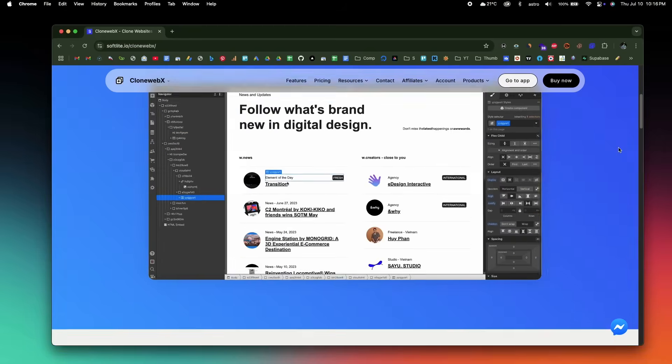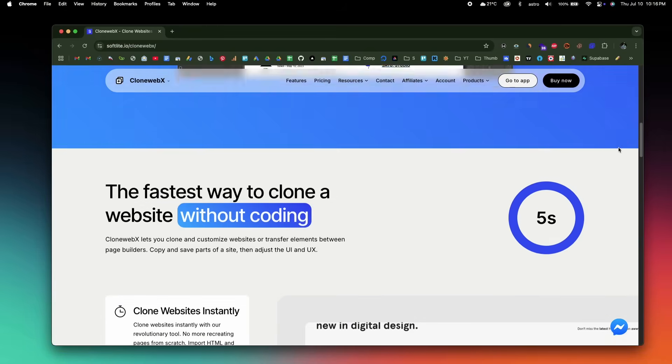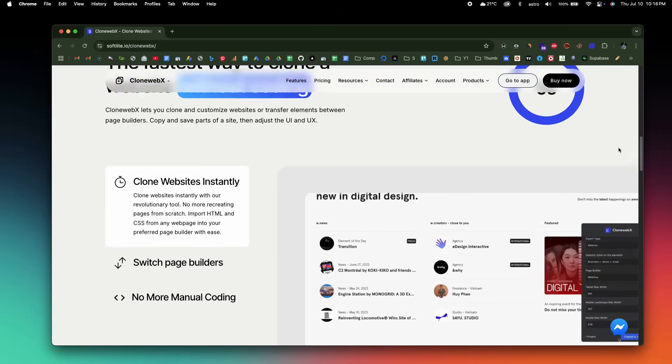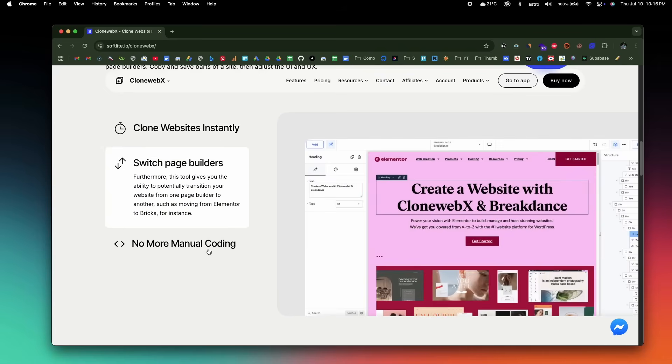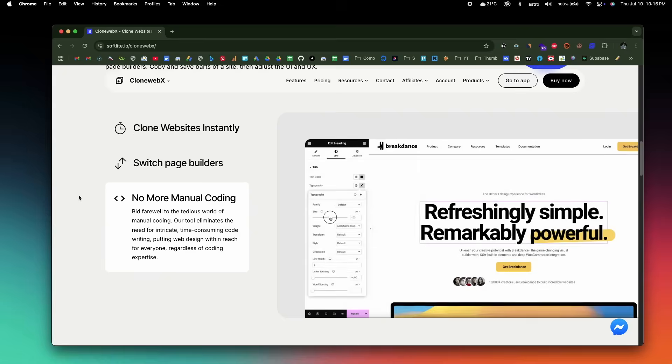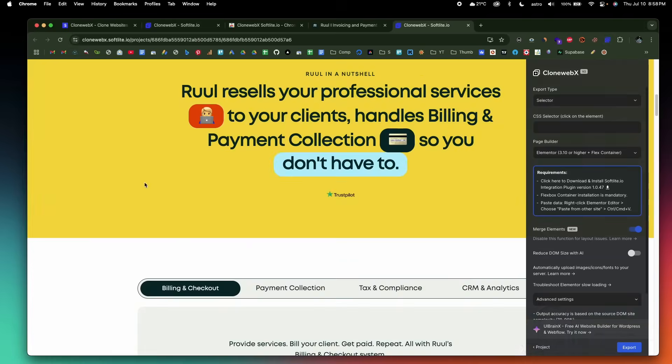CloneWebEx is an insanely powerful tool by Softlight that allows you to clone pretty much any website into your favorite builders like Webflow, Elementor, Bricks, Gutenberg, and more. And you don't need any coding skills or technical knowledge. The best part is that the cloned website is going to be fully responsive and you can also make edits on top of it to customize it the way you want. So let's quickly get started.